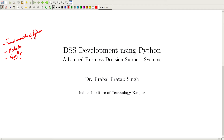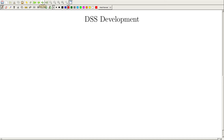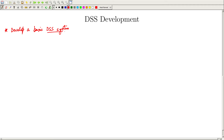Today we will start by creating our own decision support system which is available on our browser. We will start by developing a basic DSS system. Our main motive today is to create this system, not to see how complex the task we can perform using it. The decision model we will be using today is very basic, but the learning task today is to create the system.